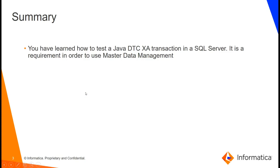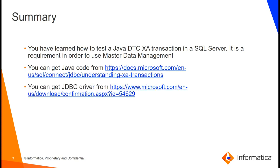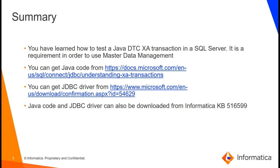In summary, today you have learned how to test a Java DTC transaction. It's a requirement in order to use the master data management tool. You can get the Java code from this link. The JDBC driver can be downloaded from this another Microsoft link, but both are available under this information, Informatica Knowledge Base Article 516599.